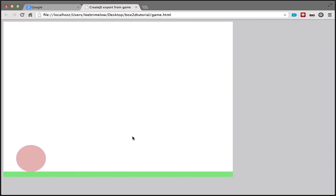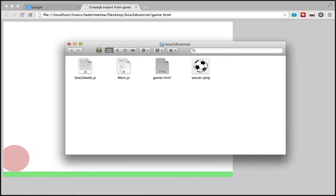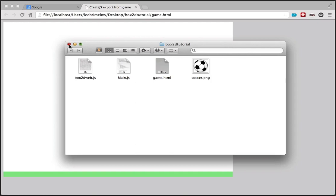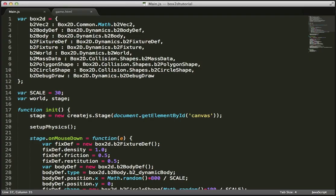If you download the tutorial files, I've included just a single PNG file called soccer.png. Put that into the same directory as the other files that we've been working with. Now I'm going to go back to Sublime Text.